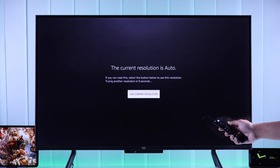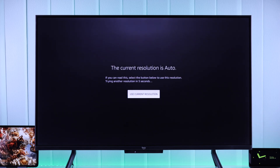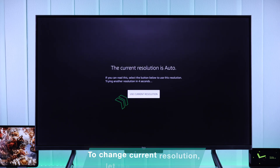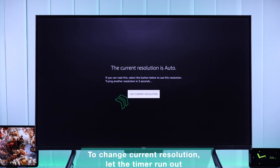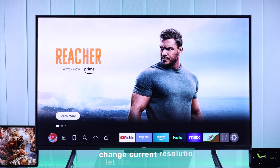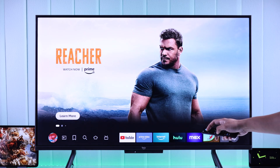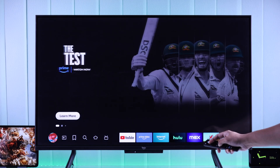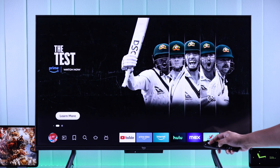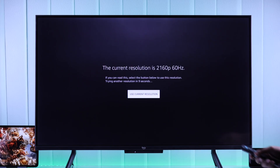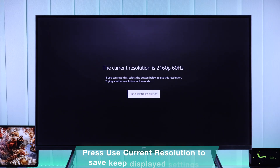After that, it will show you the current resolution. As you can see here, it's set to auto. If you want to keep this resolution, select 'Use current resolution,' or wait for the timer and then you will see the resolution will change. Just like you can see here, our Fire TV's resolution has changed to 2160p, 60 FPS, which is 4K.